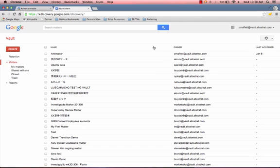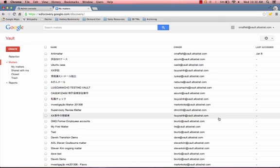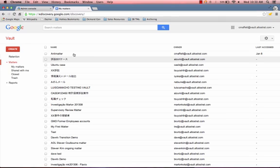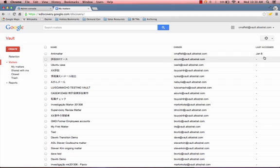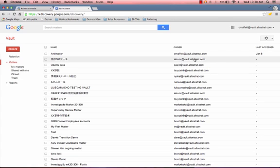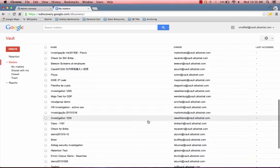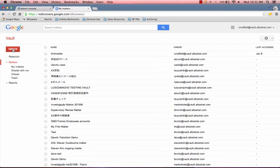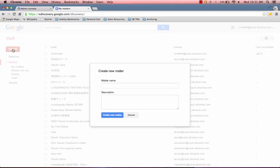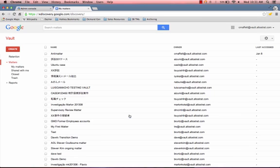So here's the home page of Vault. Here you get a list of all the matters. Because I am a super administrator, that means that I'm able to see all matters that have been created. So here at the top is the matter that I've created called anti-matter, and you see that I am the owner. It also says the last time that I accessed it. If I were to want to create a new matter, I just click on create, I name it, and describe it, and it creates the new matter.